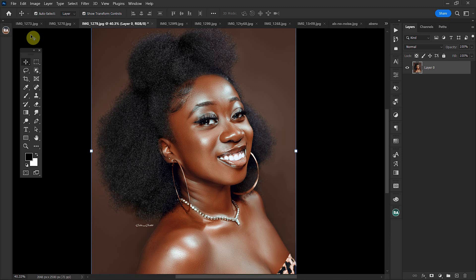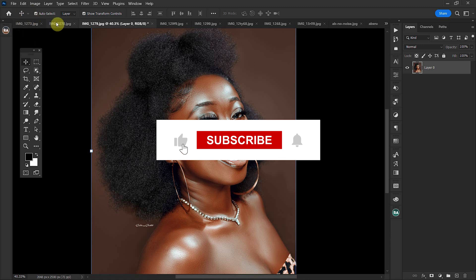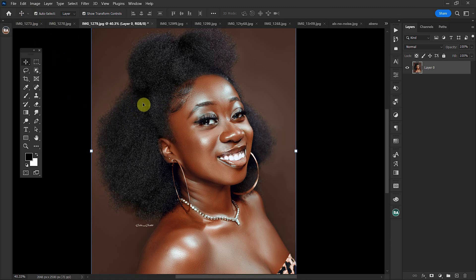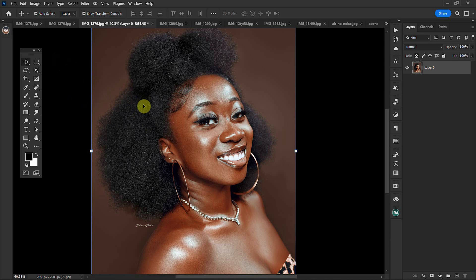Before we continue, let me give you guys a moment to like and subscribe to my channel to enable YouTube to promote this video to all those who need this tutorial and help my channel grow. Thank you for doing that.